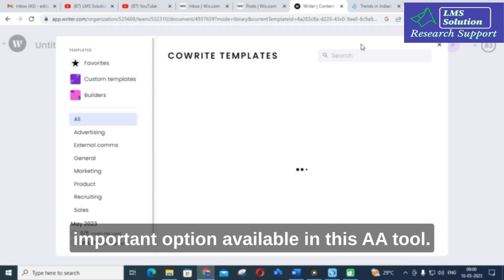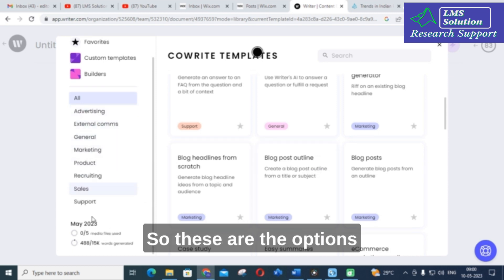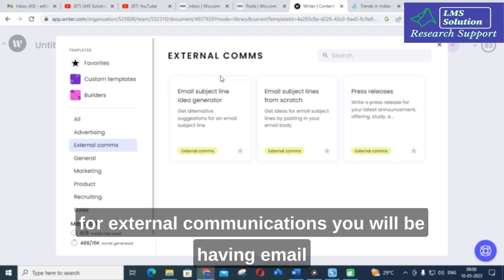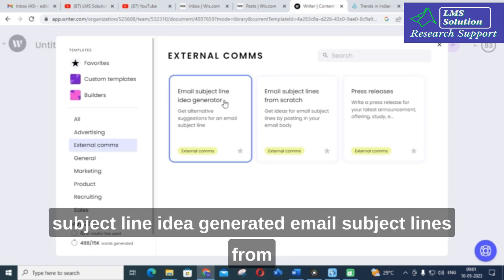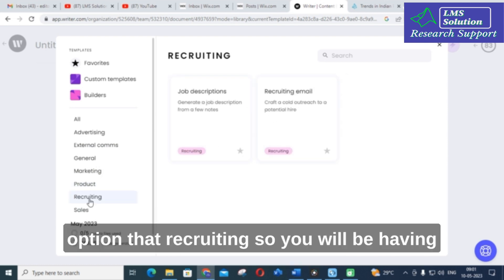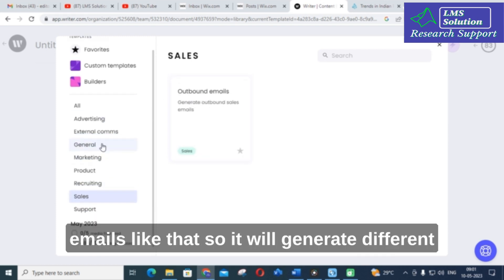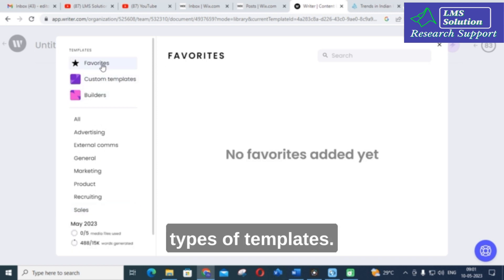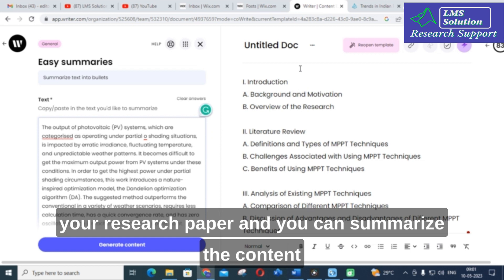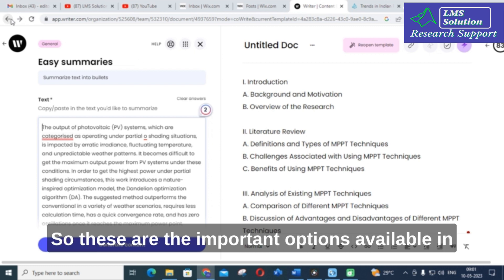This is also an important option available in this AI tool. Next is blog outline — you can create a blog using this. There are also options for advertising such as Facebook ads and Google ads. For external communications, you can generate email subject lines from scratch, press releases, and product error messages. For recruiting, you have job descriptions and recruiting emails. For sales, outbound emails and more. It will generate different types of templates, and you can make use of this tool to write and generate content for your research paper and summarize content easily.